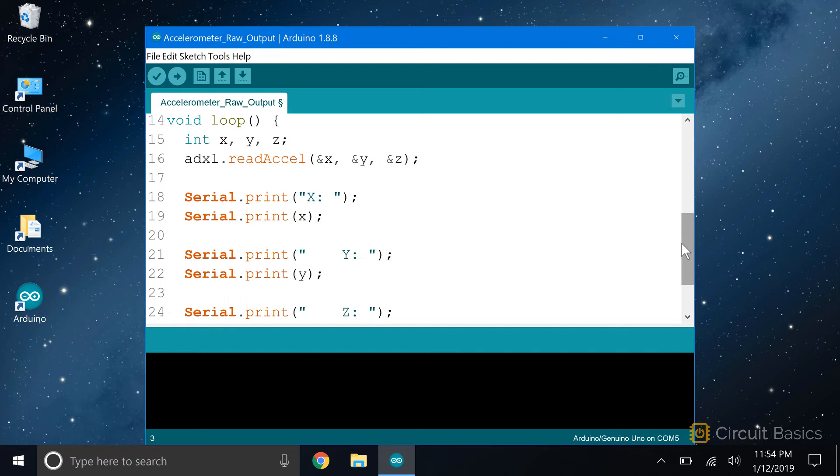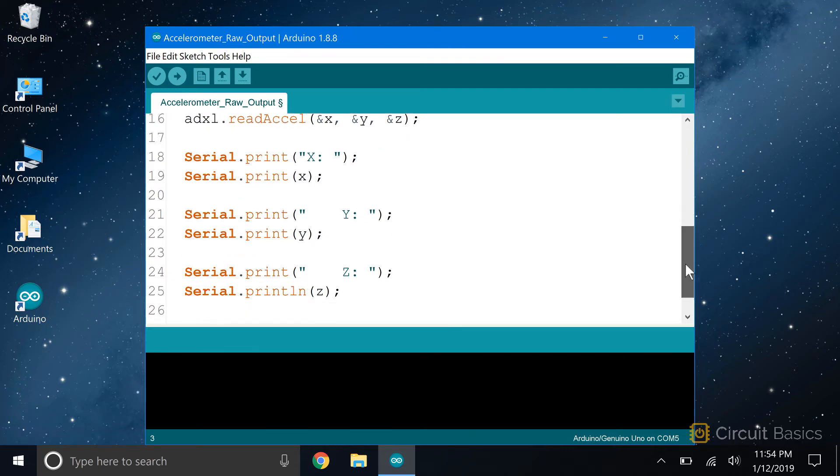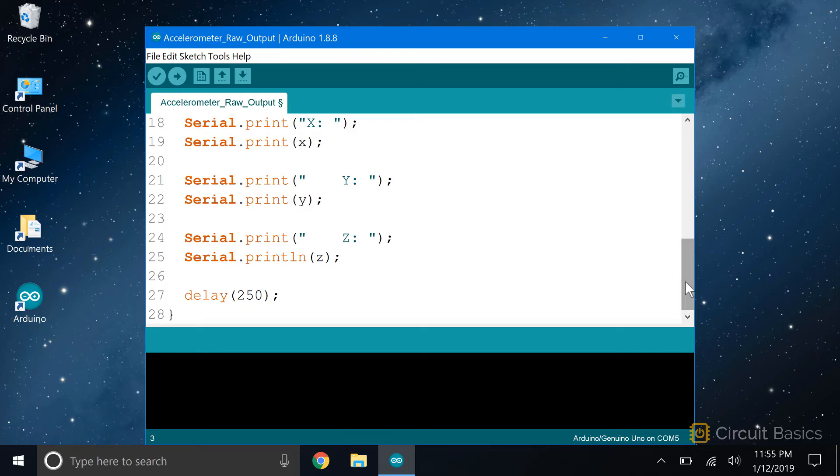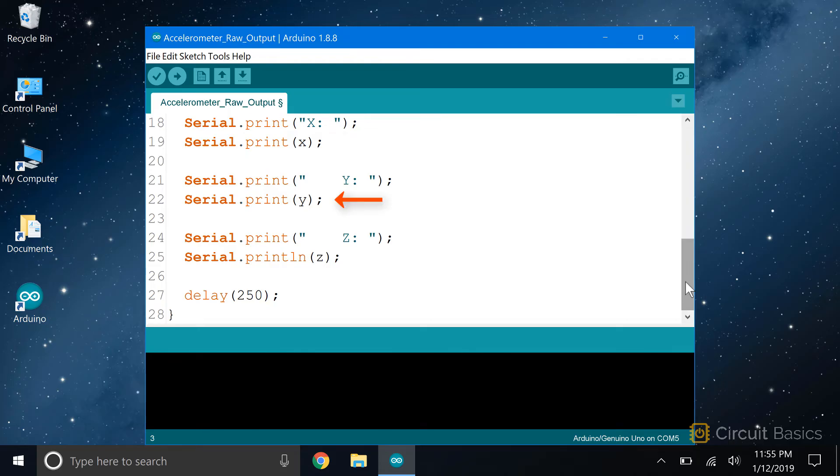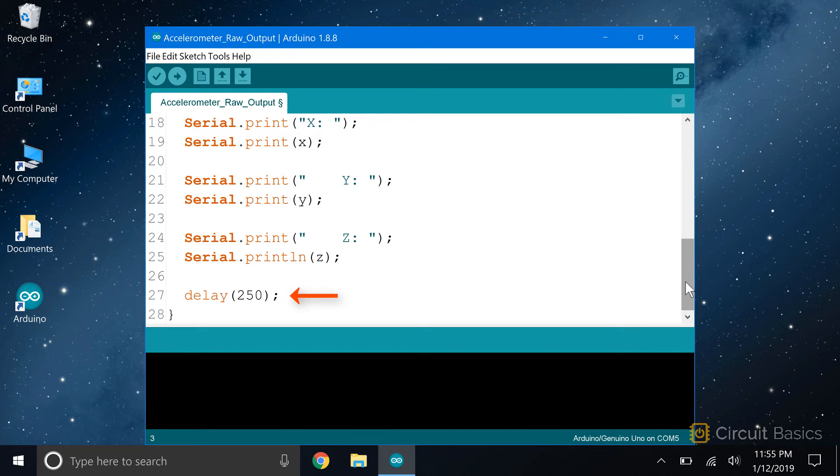Now all we have to do is print the variables. It will be easier to see if we print all the axes on one line. So I print X equals with Serial.print, then I print the x variable. Same thing for the y and z variables. Print a Y, then print the y variable, and a Z, then print the z variable. The z variable is the last thing we print on the line, so we use Serial.println. Then we delay 250 milliseconds to slow down the output a bit.